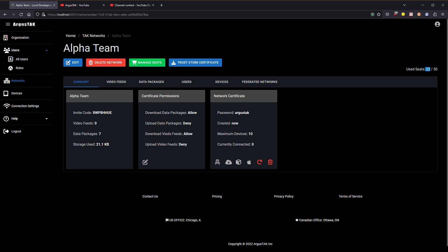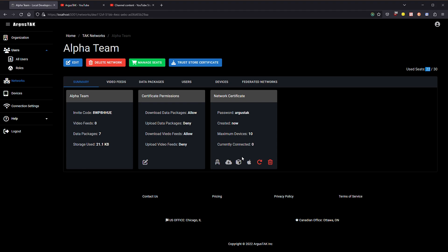I'm not sure if you noticed but my seat count went up by 10, my seats used went up by 10. So now with this you should share this one certificate and now 10 devices can use the same certificate concurrently which is kind of different from all other certificates in ArgusTAC which are tied to a specific device and are not meant to be shared.